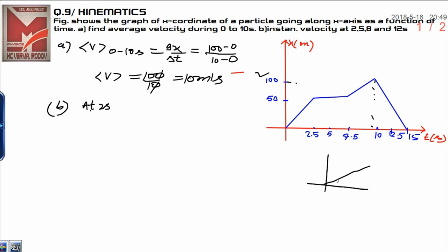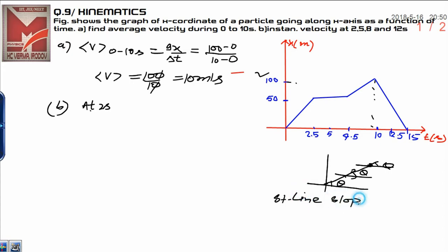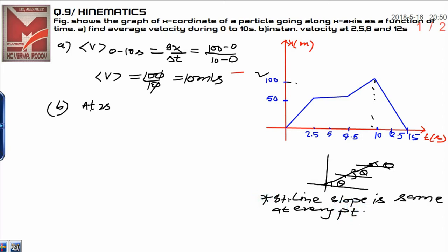If you are calculating the slope in a curve along a straight line — let this be angle theta — at every point the corresponding angle theta is the same. This means that along a straight line, the slope is the same at every point. You need to remember this particular concept. It means whatever velocity we get at 2.5 seconds, the same velocity we will get at 2 seconds, since from 0 to 2.5 seconds you have a straight line.